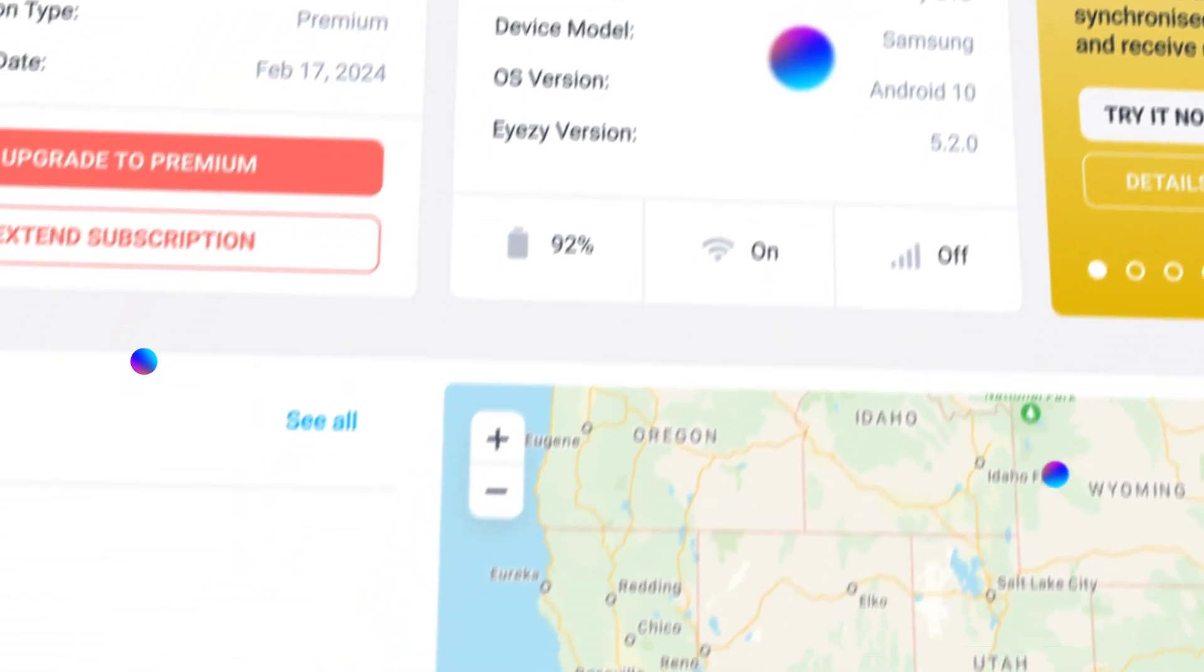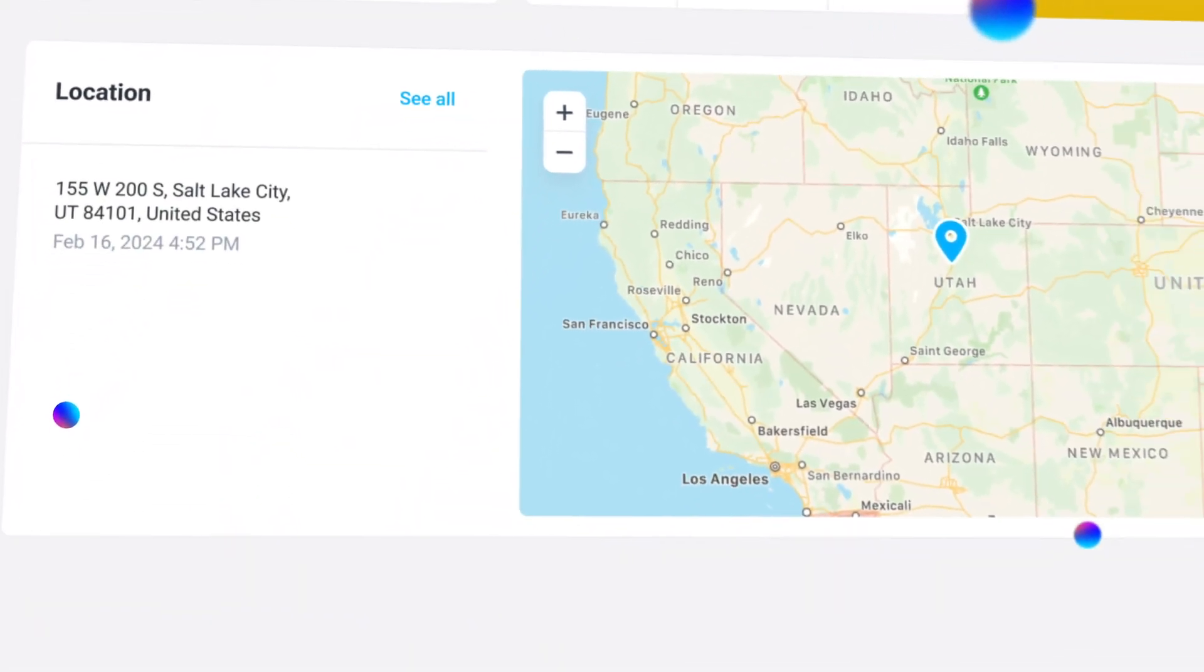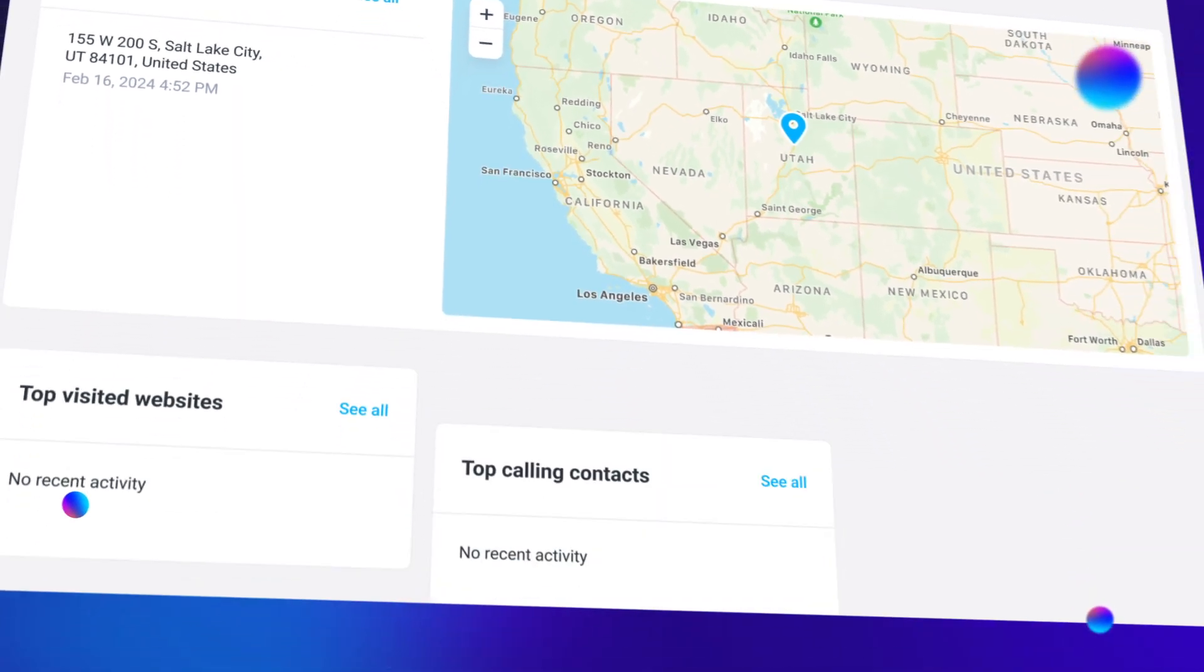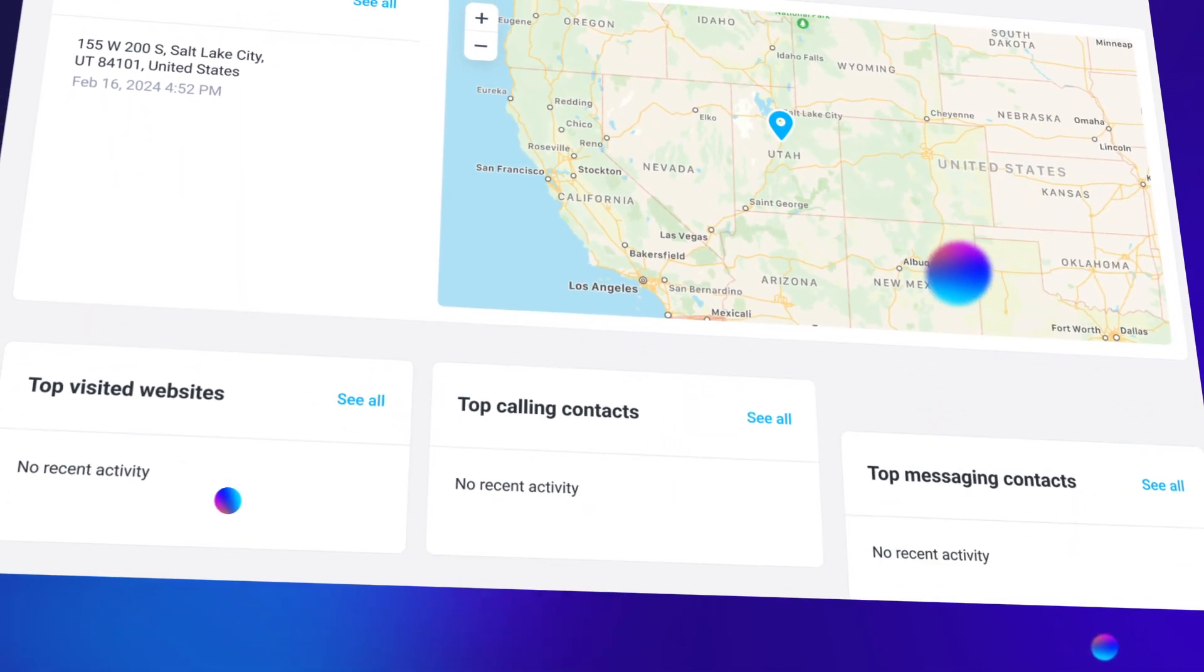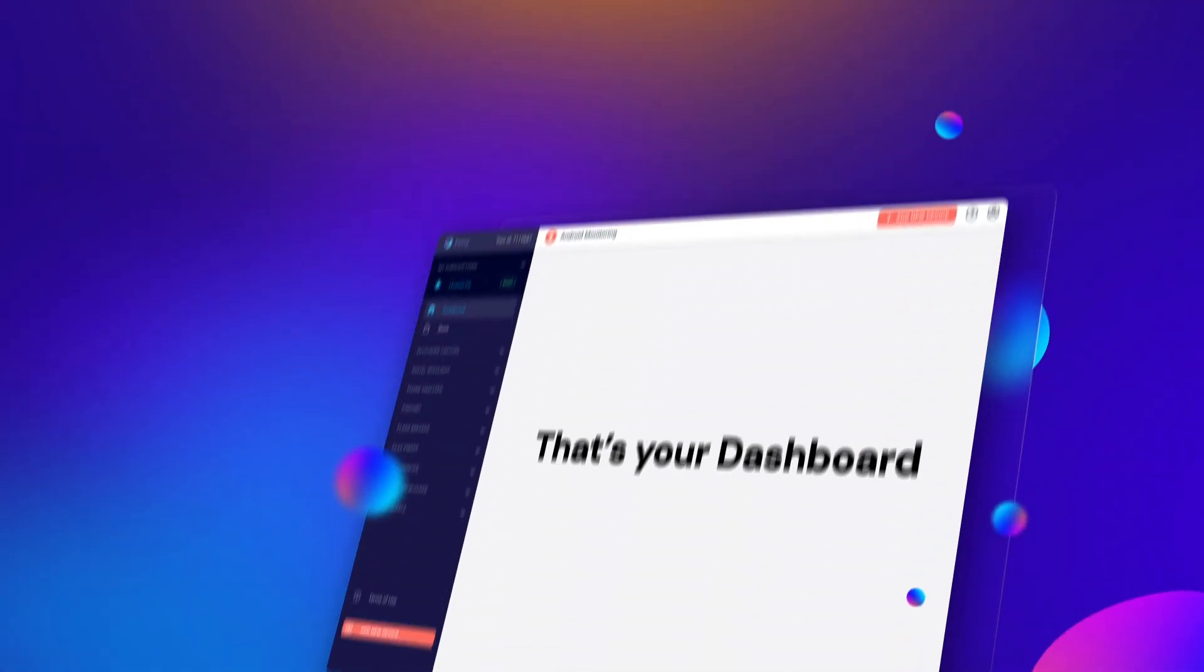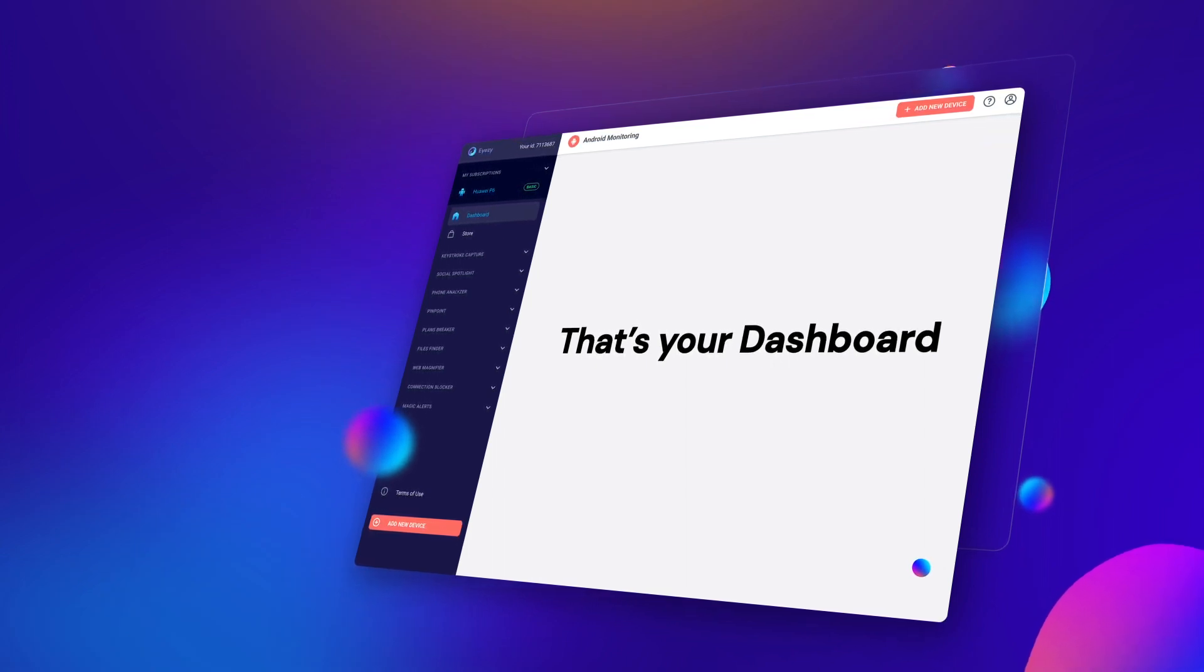You also have access to recent location activity, top visited websites, who your kids called the most, and who they've messaged the most. That's your dashboard, but that's only the beginning.